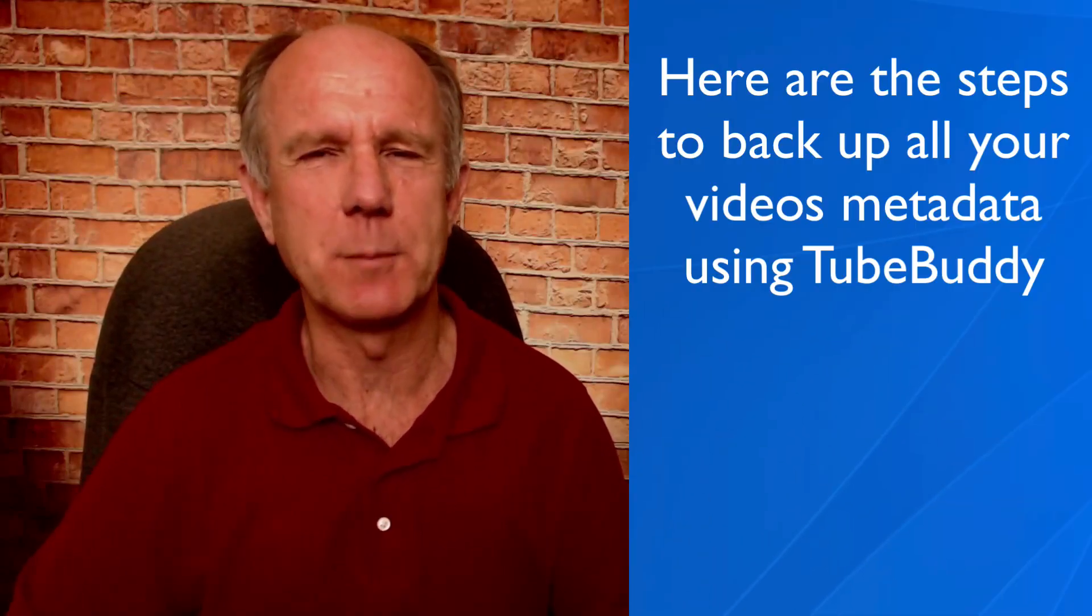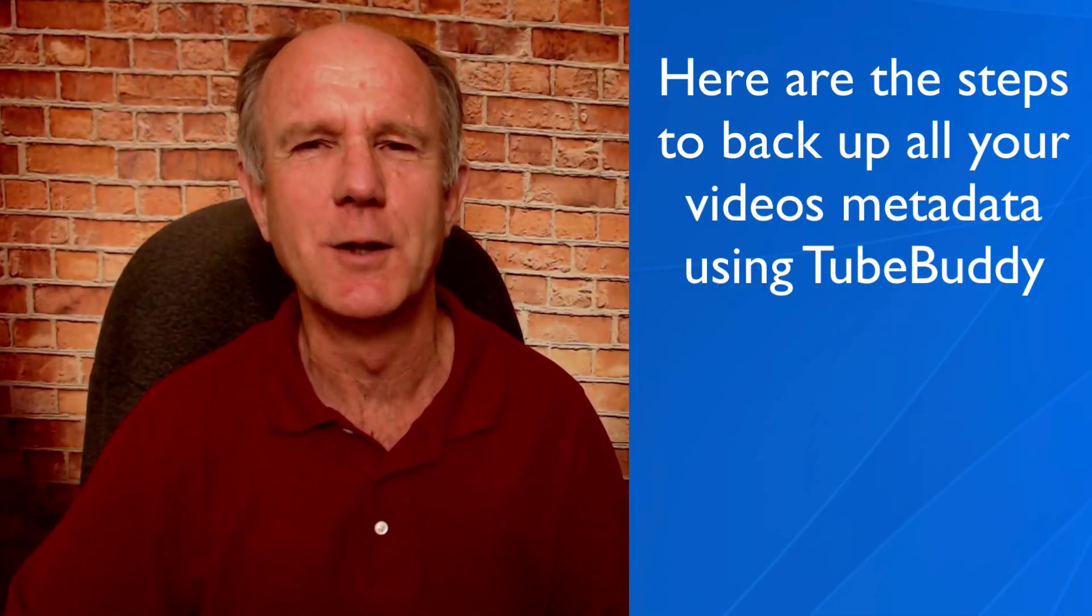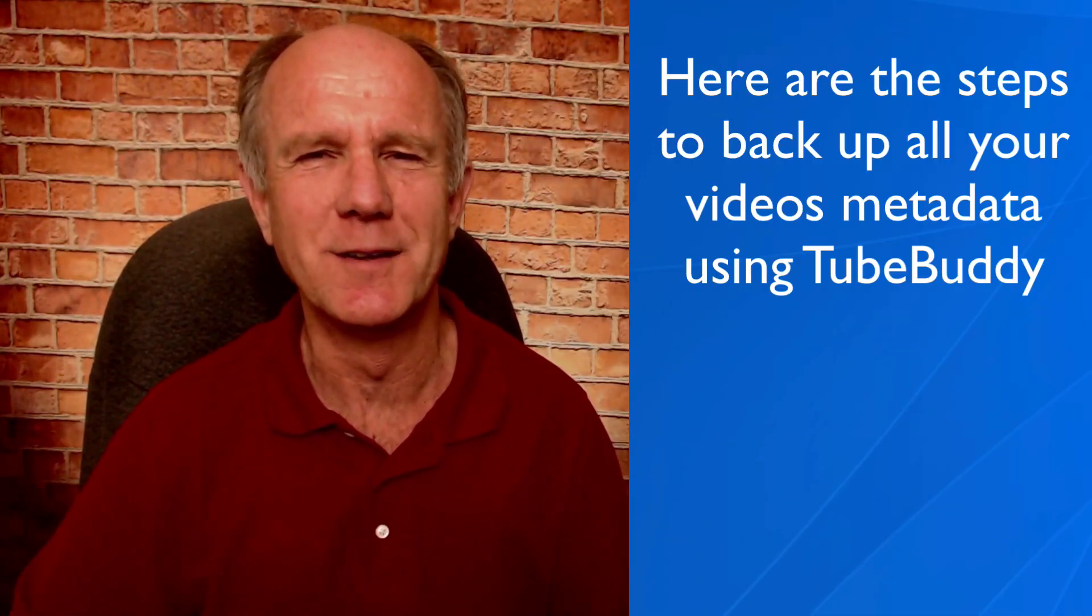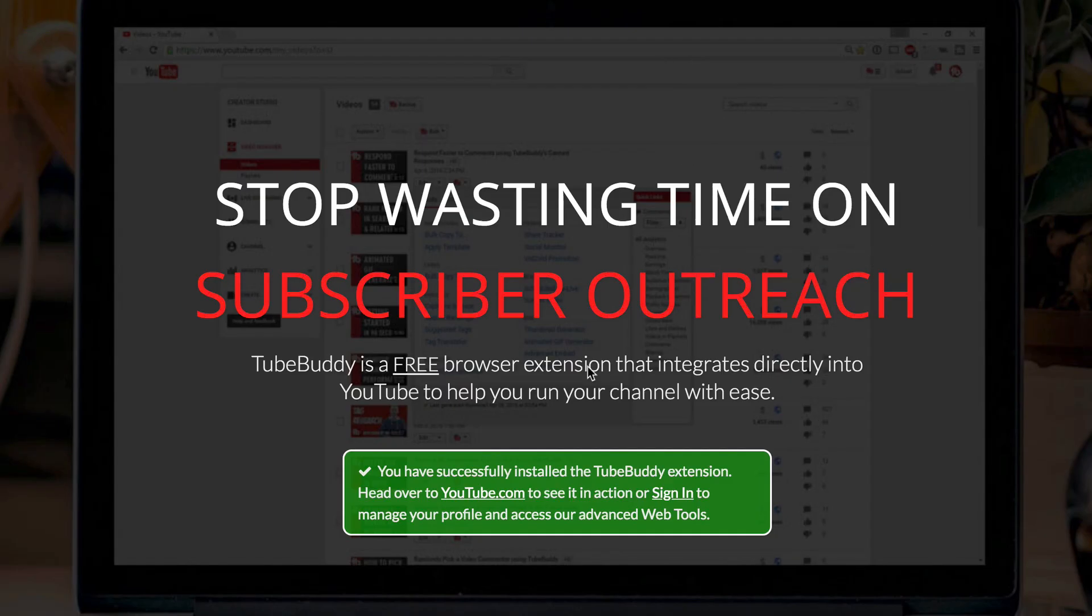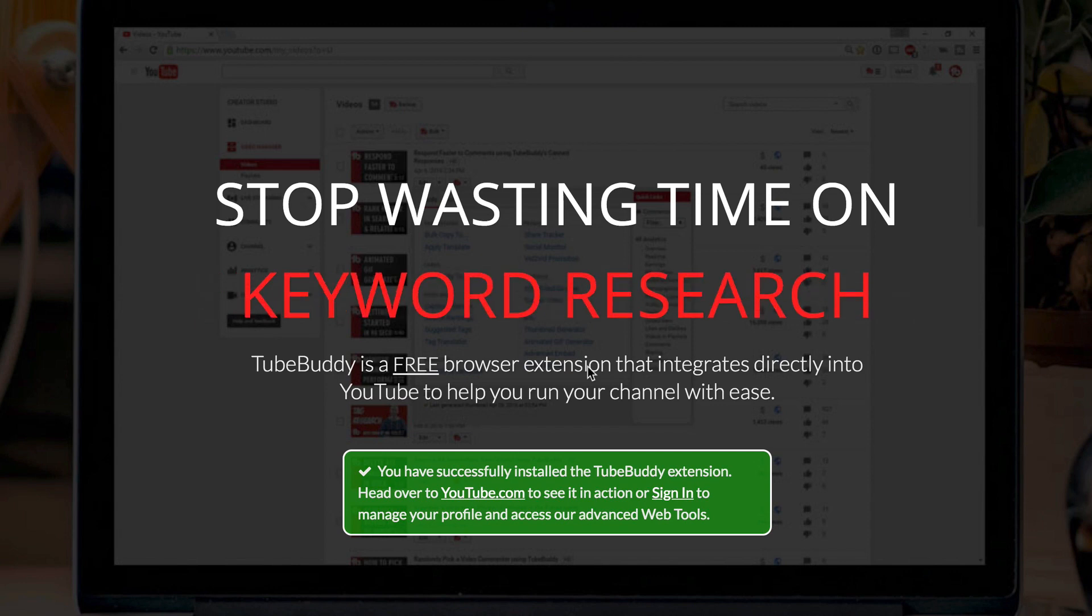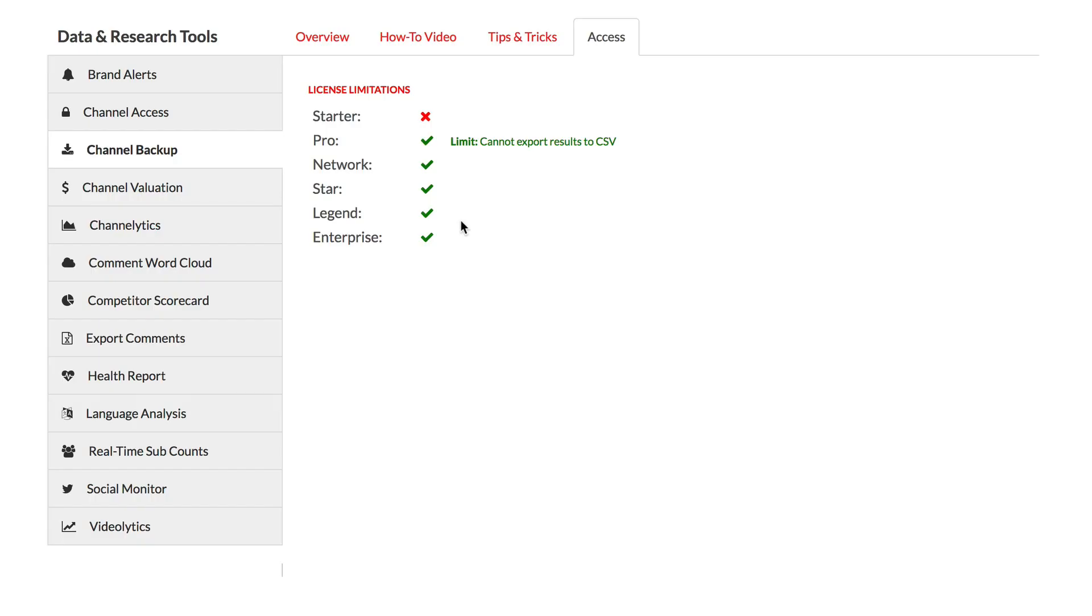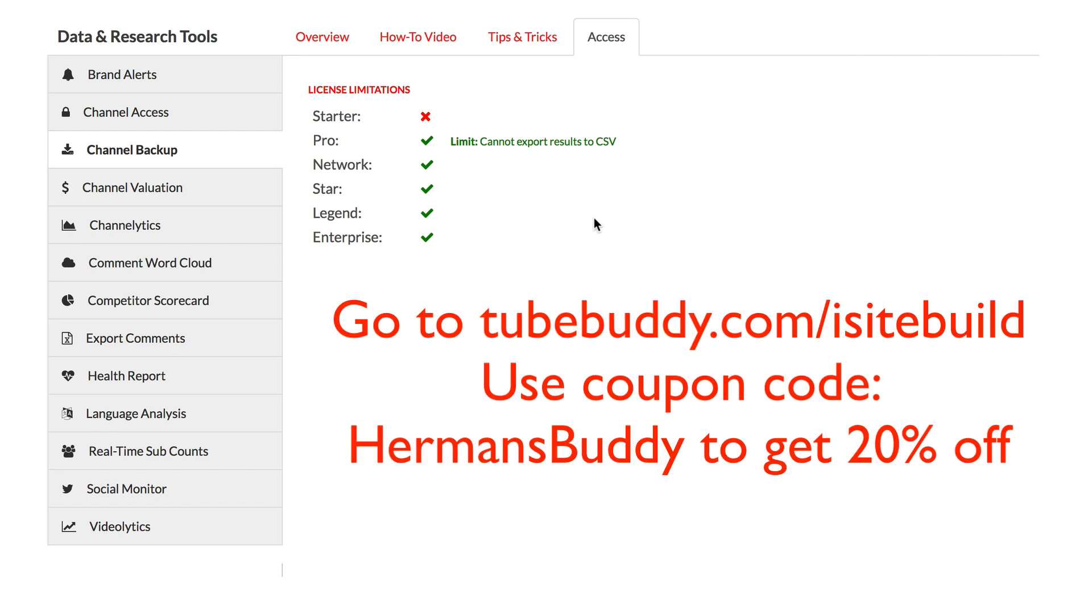Here are the steps to back up all your videos' metadata using TubeBuddy. Step one, download the TubeBuddy extension. You can get it at TubeBuddy.com/iSiteBuild. I'll place a link in the description below this video. Step two, you need to upgrade to the pro, star, or legend options of TubeBuddy. If you want to get a 20% discount, use the coupon code HERMANSBUDDY at checkout.